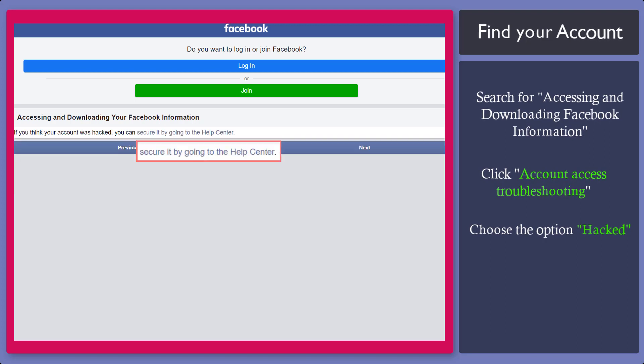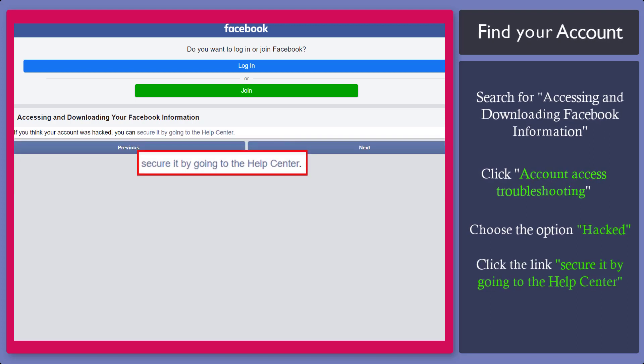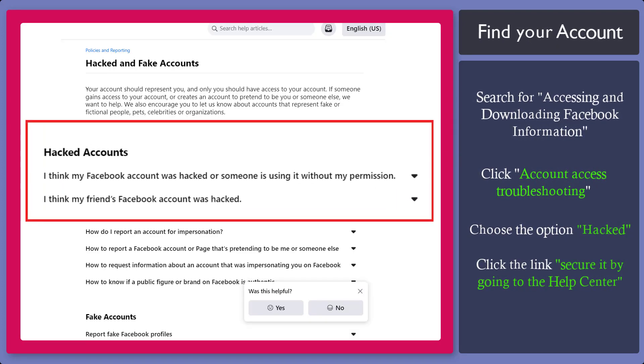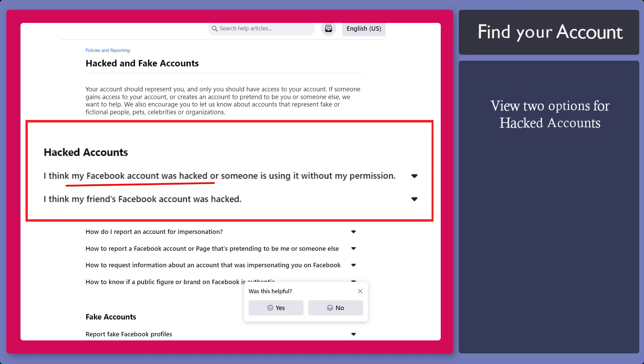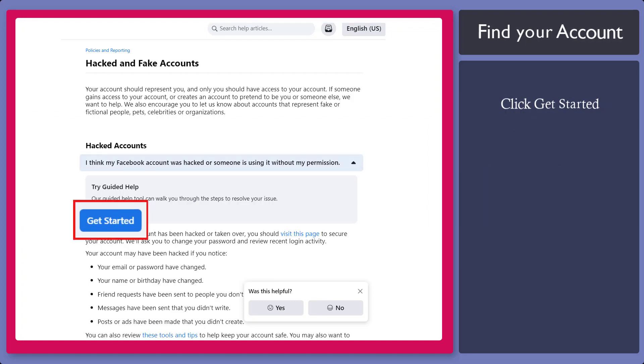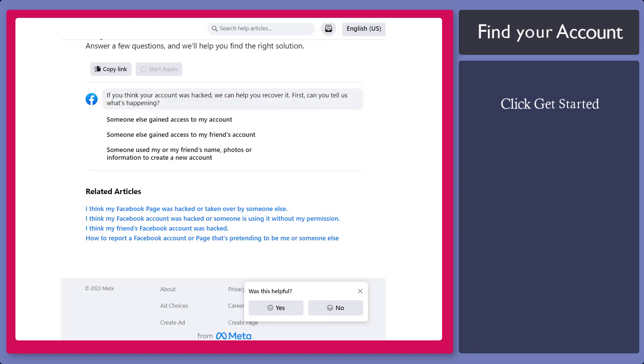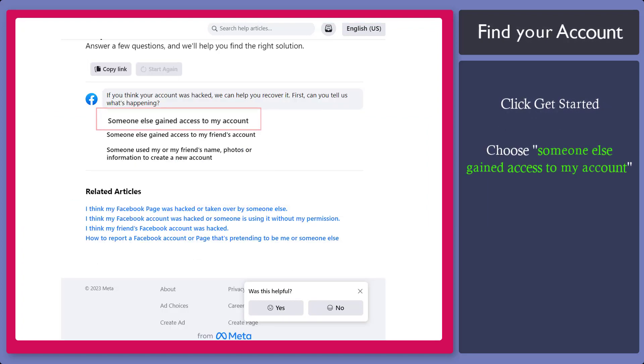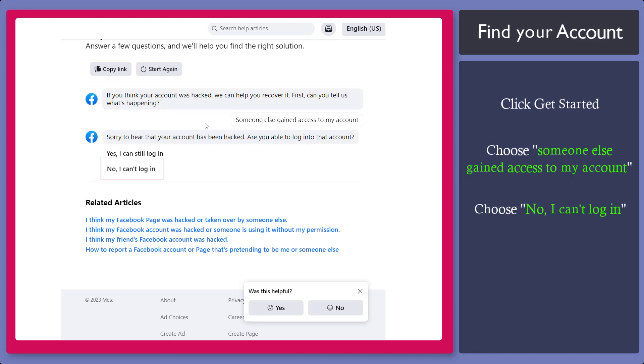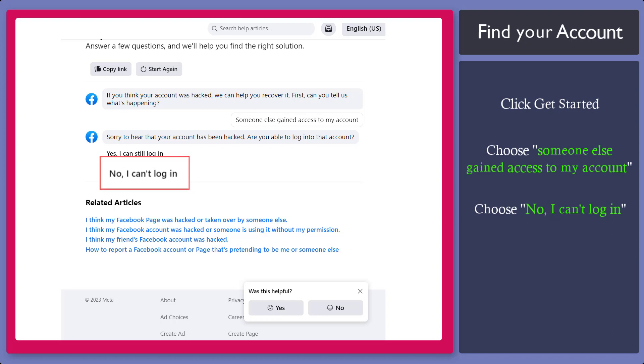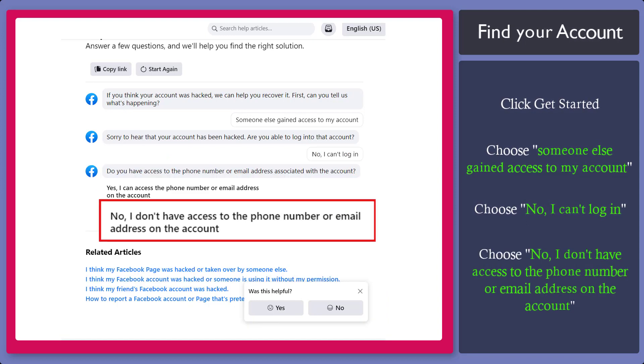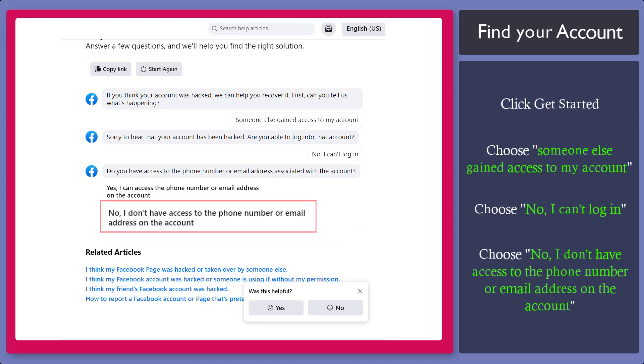Click this link to proceed to the Help Center. It will show you two options for hacked accounts: if your account was hacked or your friend's account was hacked. Now choose this option. Click Get Started. You can choose from these links. Now choose this option. The next question asks if you can log in or not. Select this option. Select this option where you don't have access to the number.